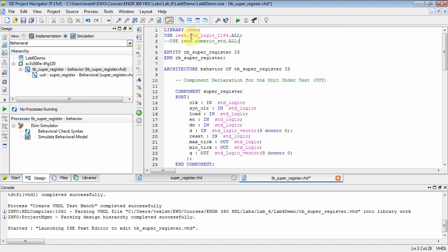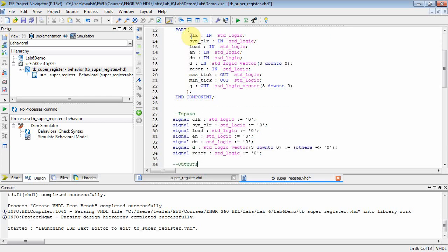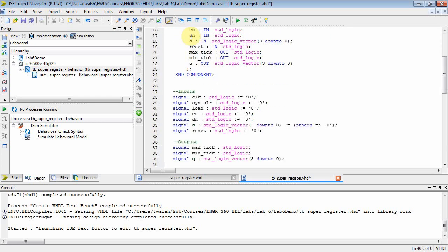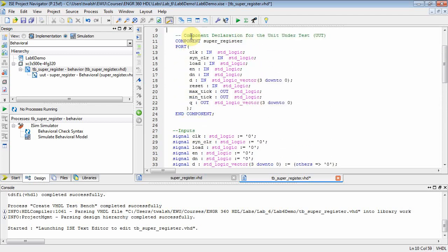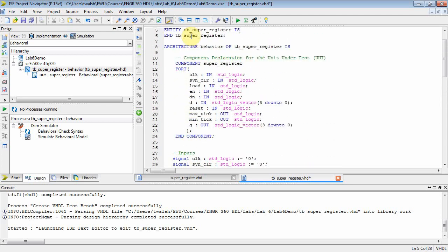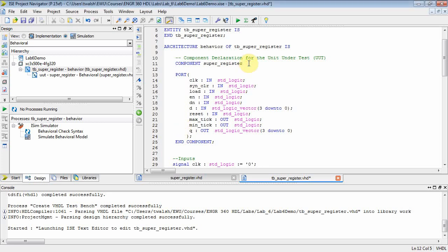Let's get rid of all the comments here. Now notice this is the component declaration, but it didn't put in a generic block. Down here's my instantiation, so what I need to do is modify that declaration so that it actually has a generic statement in there.